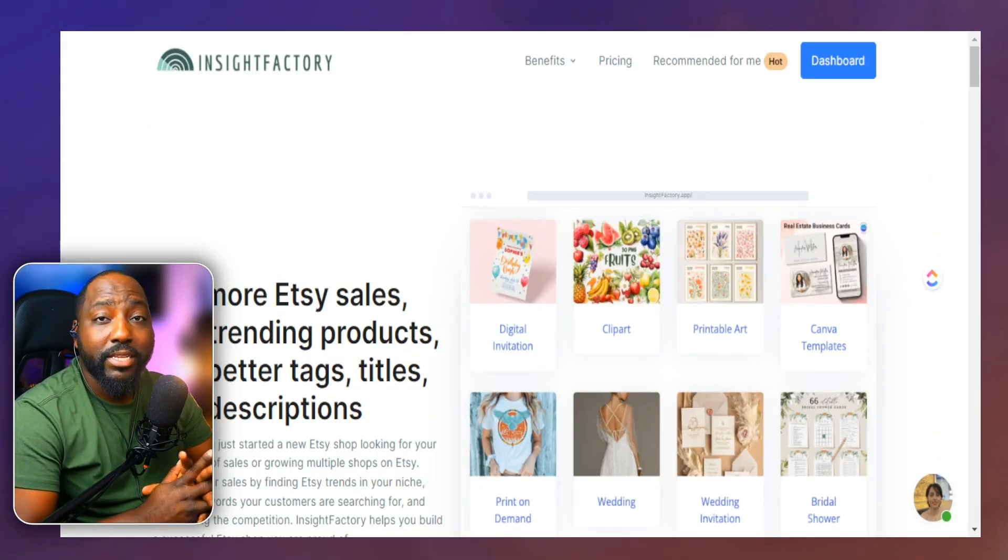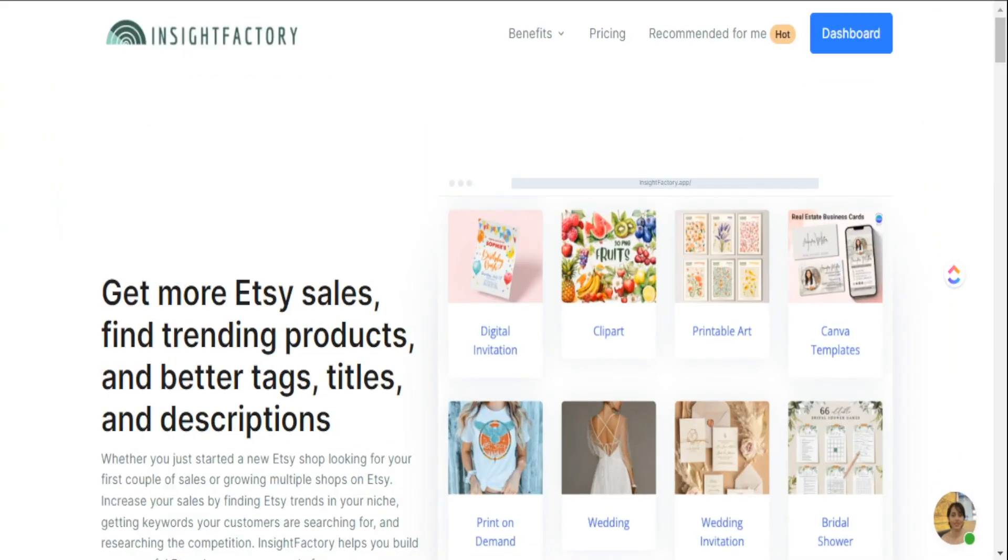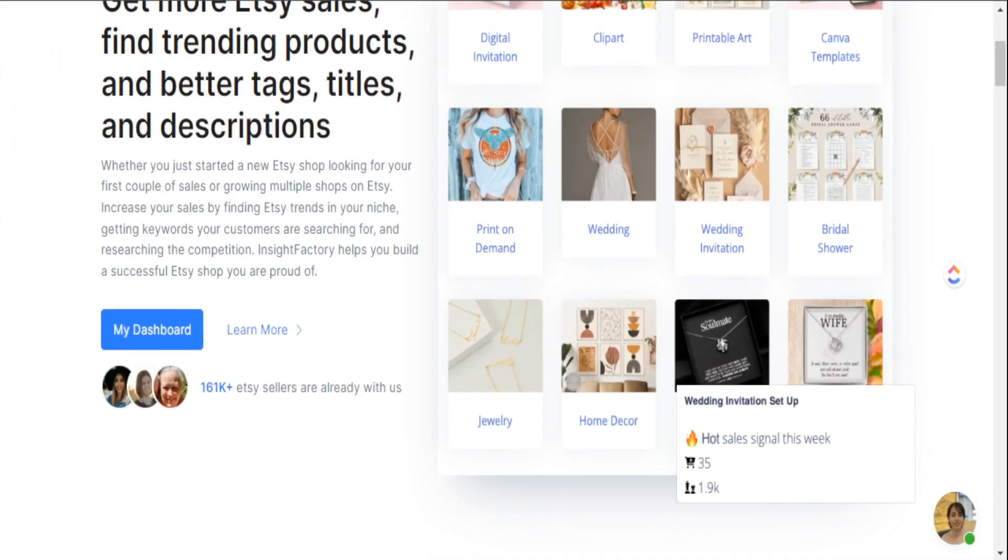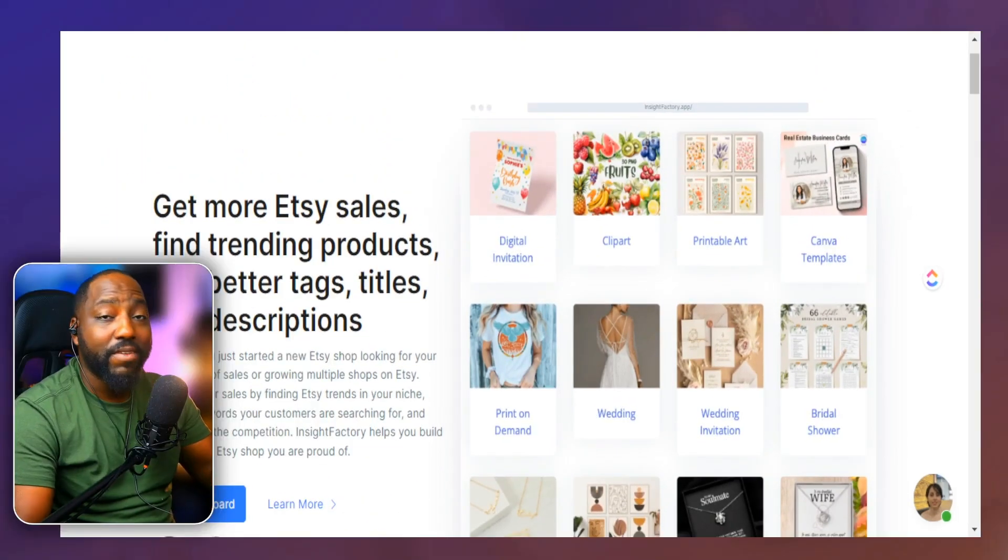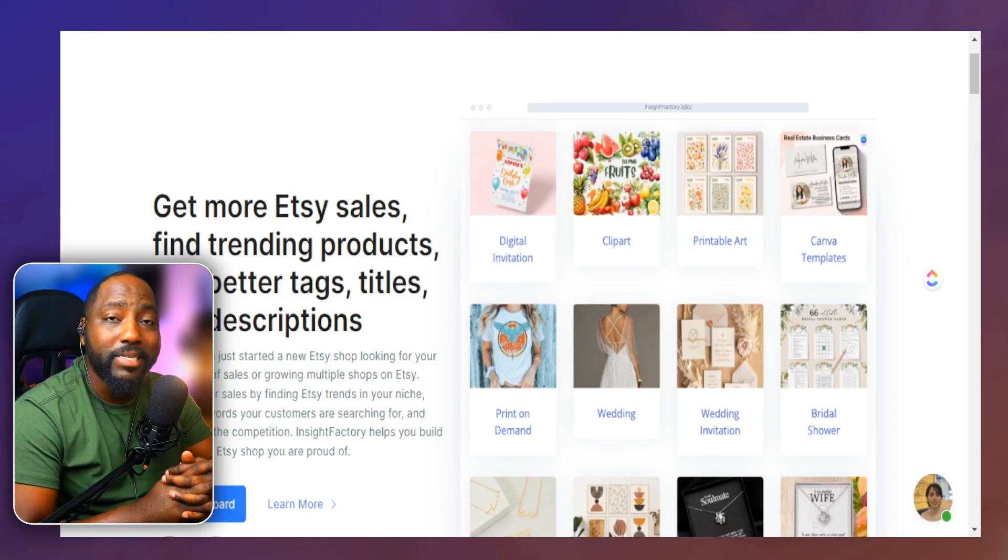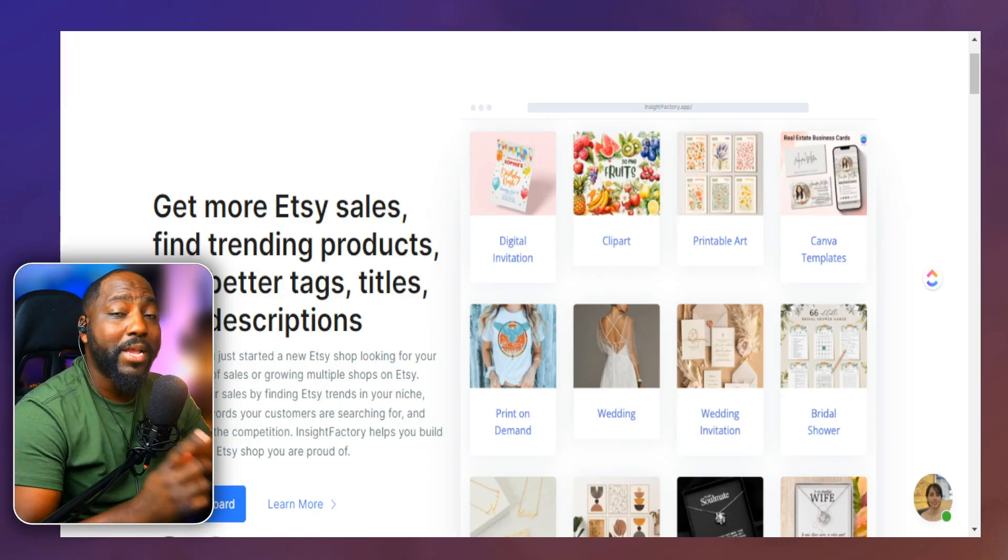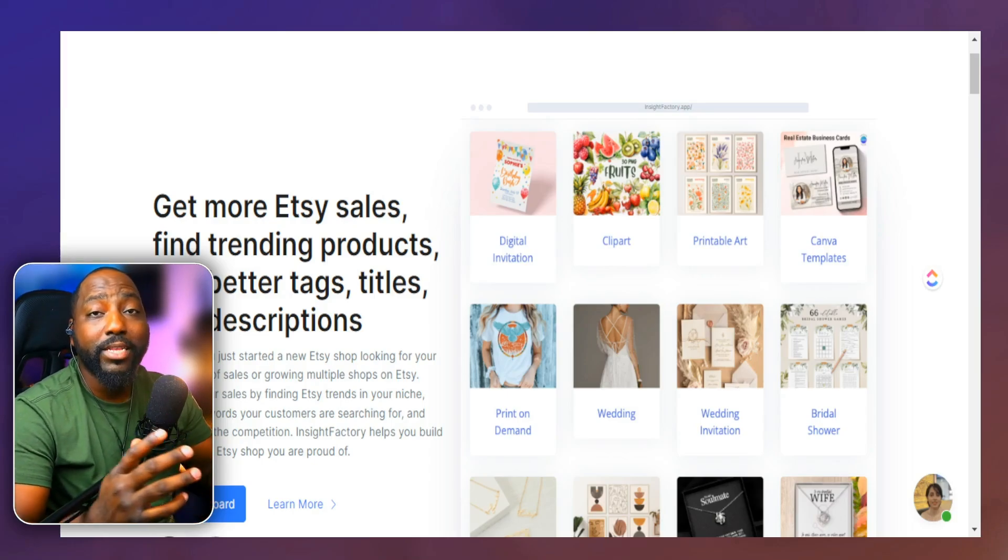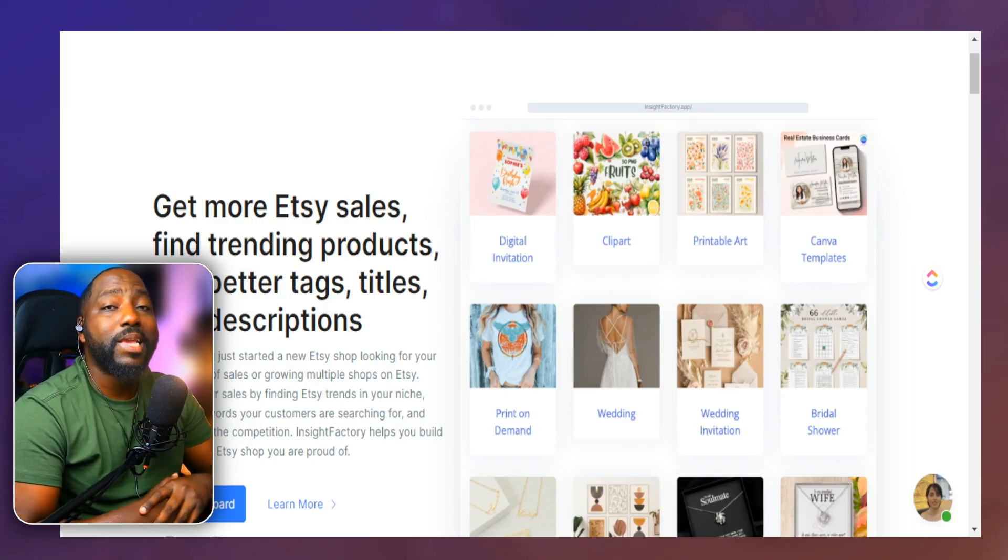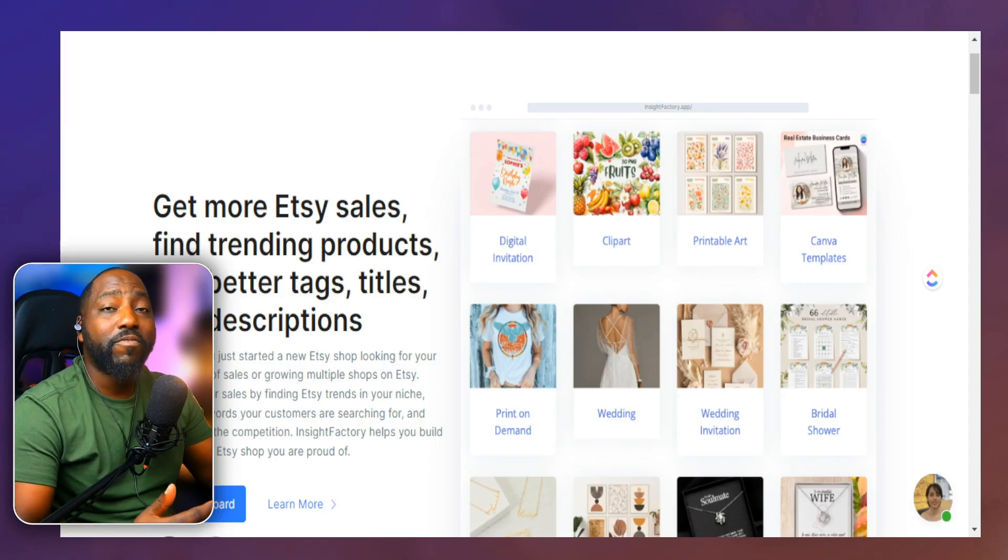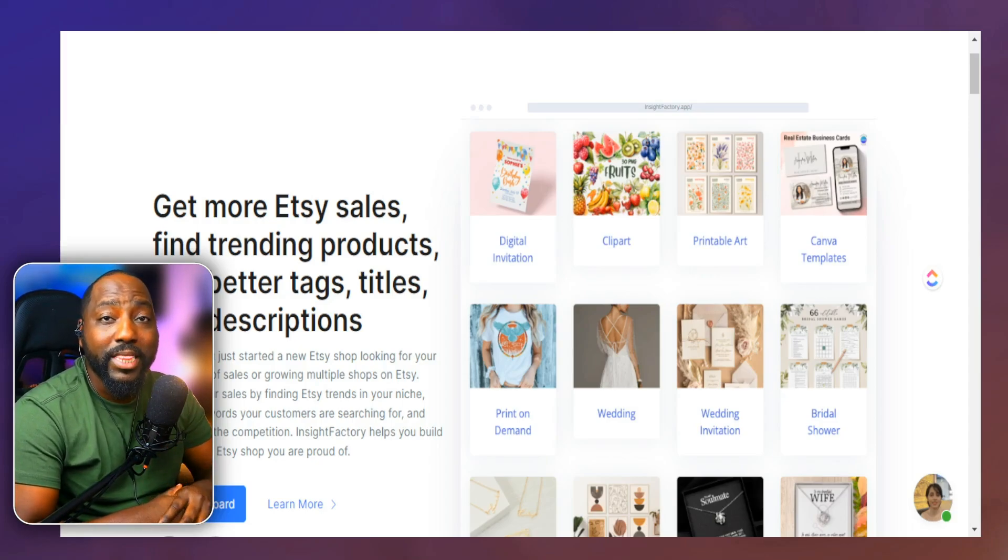Now, if you want to check out Insight Factory on your own, I'll make sure to leave all the details in my description box below if you want to try this feature out on your own and to test it to see if it's best for your print on demand business. Now, if you want to learn how to actually create a high quality product, make sure you check this next video here and subscribe to my channel to learn more about how to make income online with Etsy. As always, my friends, my name is Jay and I will see you in the next video.